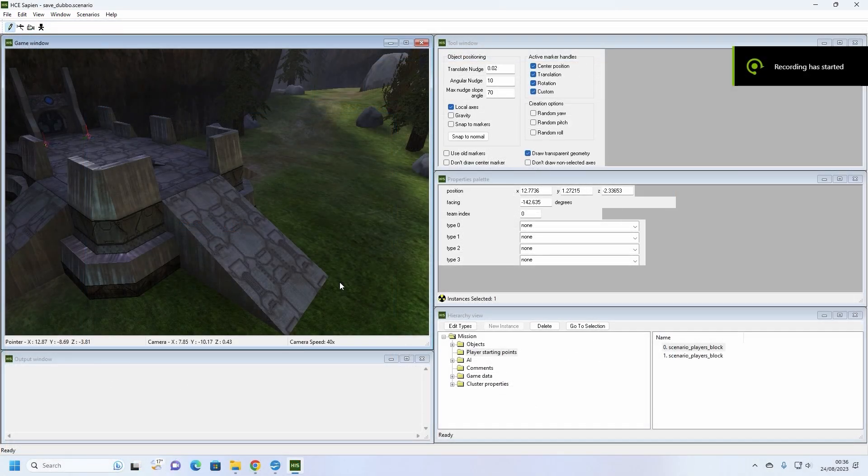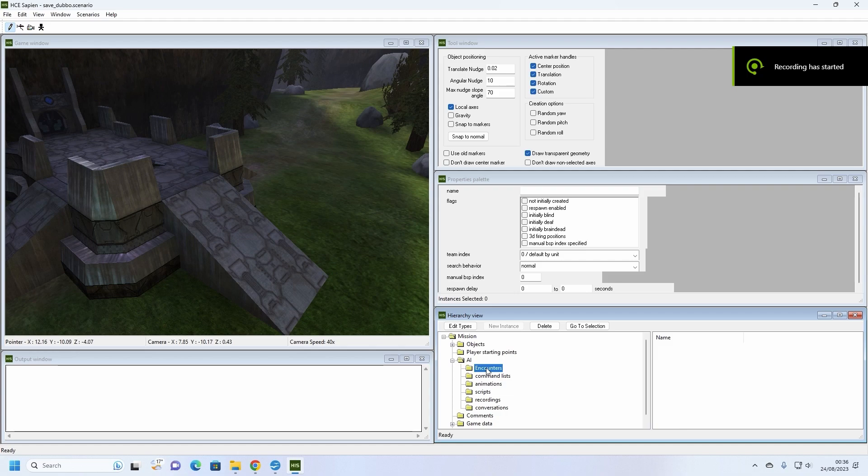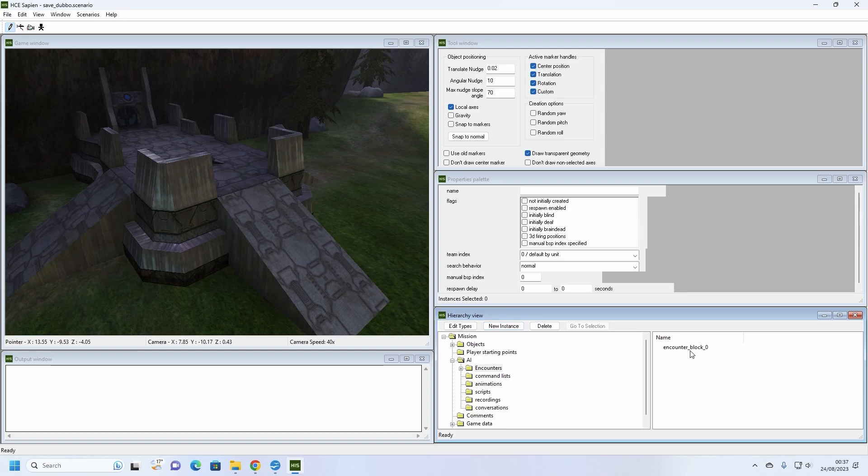Next, we're going to spawn some friendly marines to assist the players on their mission. Click on the small plus box next to the AI folder and click on the encounters folder. Then press the new instance button. This will create an instance of an encounter. An encounter, in CE terms, is used to create a group of AI that the players will meet on their adventures. They can be used to split the level into different combat areas and help to organize the number of AI currently active on the level.